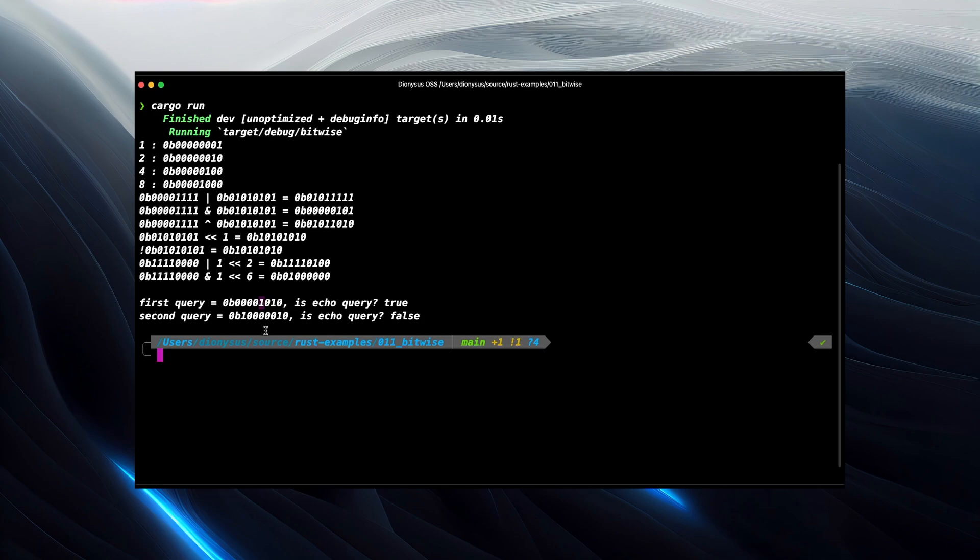And the second example, we've got the fourth bit as zero, so that comes out as false.